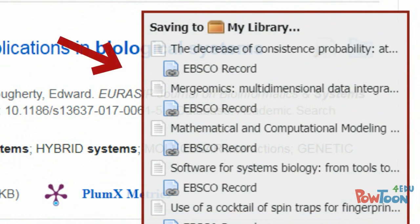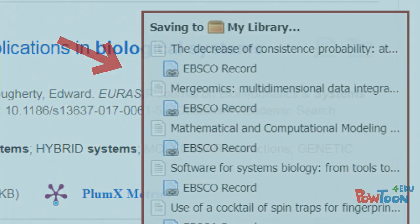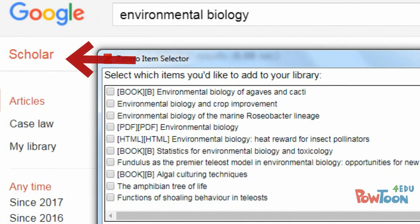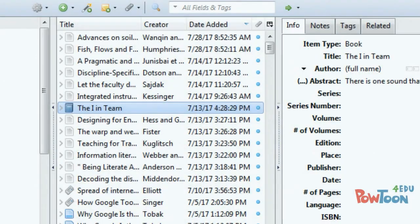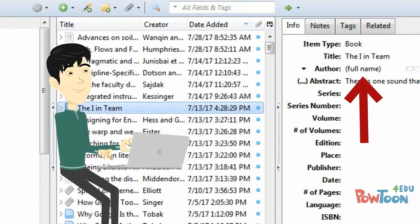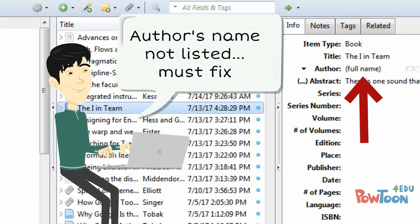Zotero also allows you to save sources from the internet, including Google Scholar. Be cautious though. Zotero is sometimes not able to save all of the citation information for a source found on the web. So you might be required to use the editing feature to add in the relevant information.